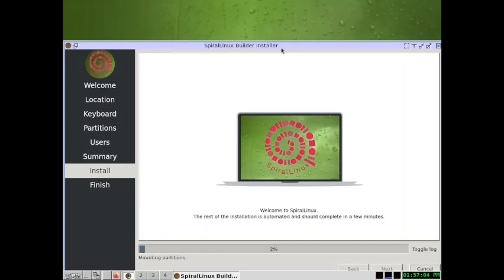We've already seen the GNOME desktop, so we will try installing and checking out a different desktop in the third video. This is the first video. The second video will cover the actual desktop installation, and the third video will be a review of the installed desktop — giving you a good idea of the expert install method of Spiral Linux.